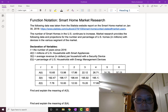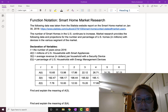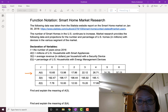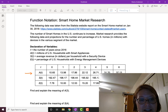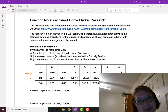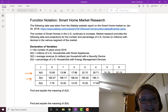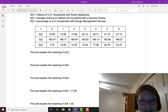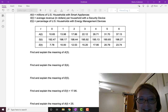The second row of the table is a(t), which stands for the millions of U.S. households with smart appliances. s(t) stands for the average revenue in dollars per household with a security device. e(t) is the percentage of U.S. households with energy management devices. We're going to find several pieces of information using function notation and then define what that means in words.